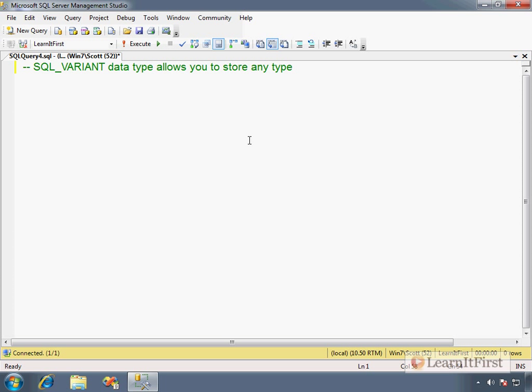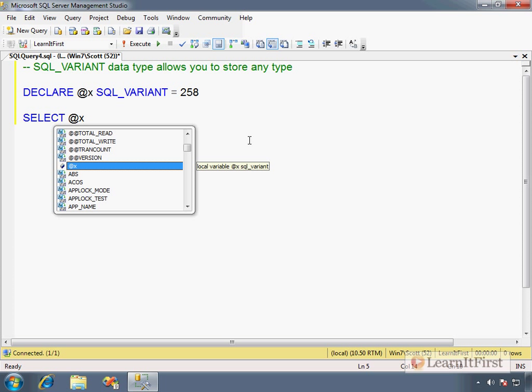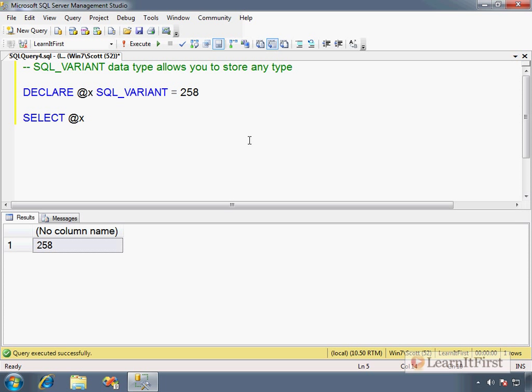For example, I'll show you usage here. I'll use a DECLARE and we'll create a variable. Let's create a variable @x and make that SQL_VARIANT. We will assign it to be the value 258. Now when we look at this back, it returns it.